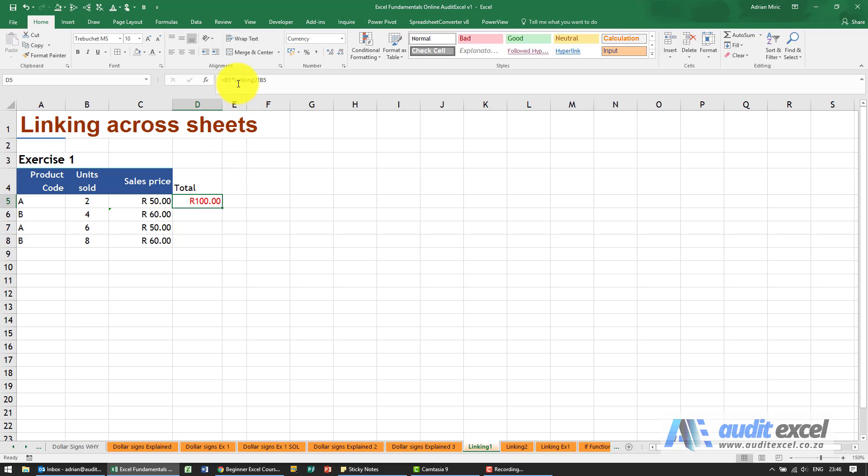You'll see why it's quite useful to be able to click on the cells, because you don't want to have to try and get that sheet name correct. There's all sorts of things that happen if there's a space or if there isn't a space.